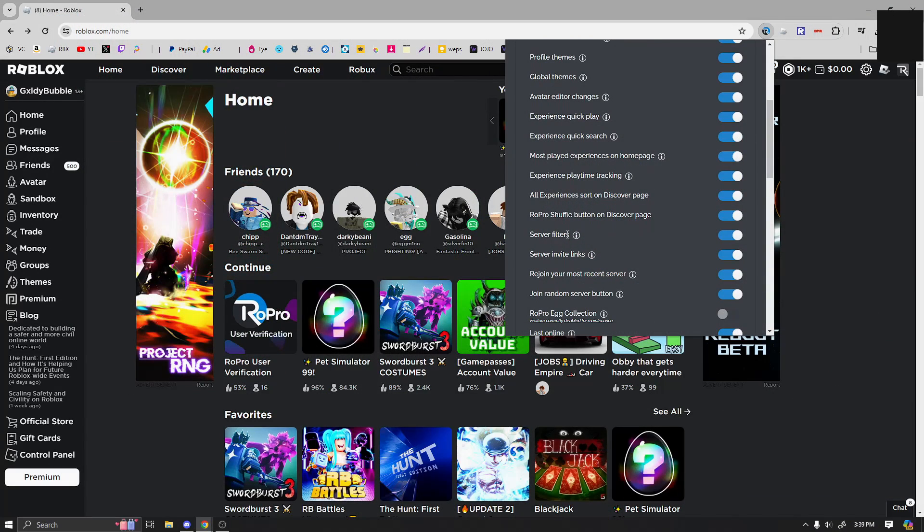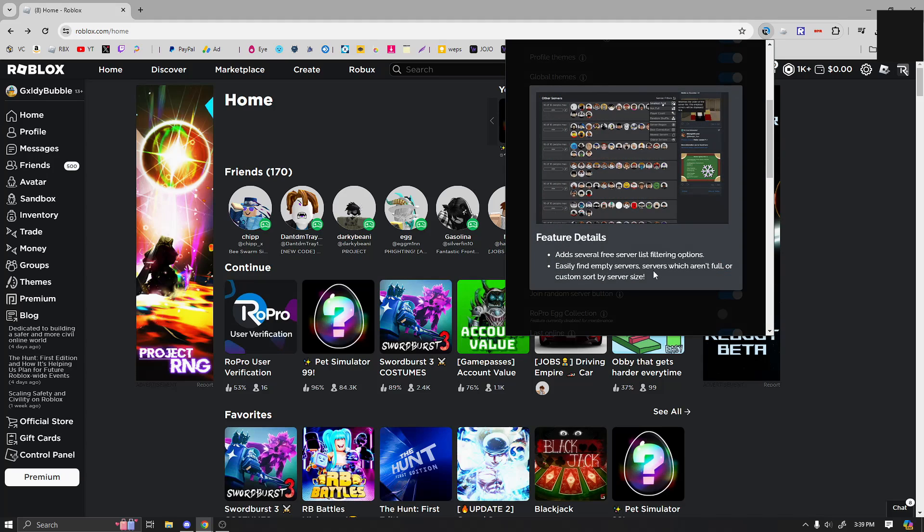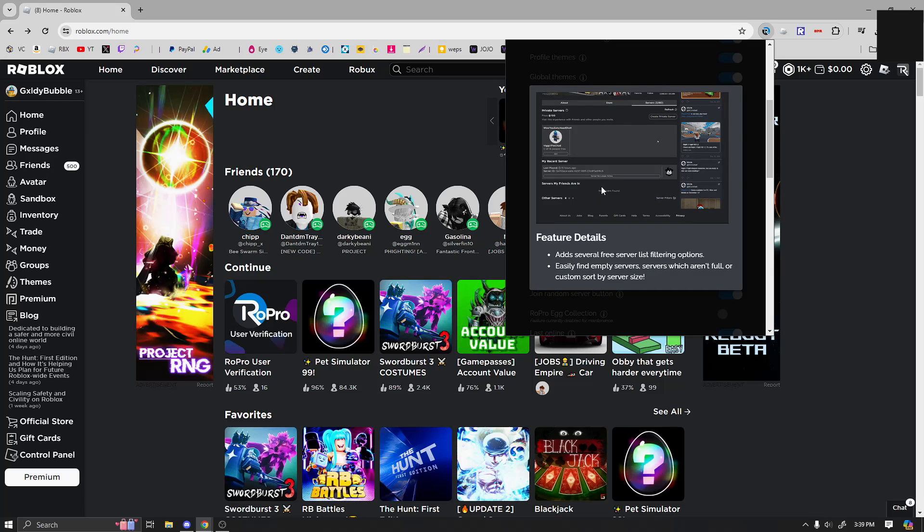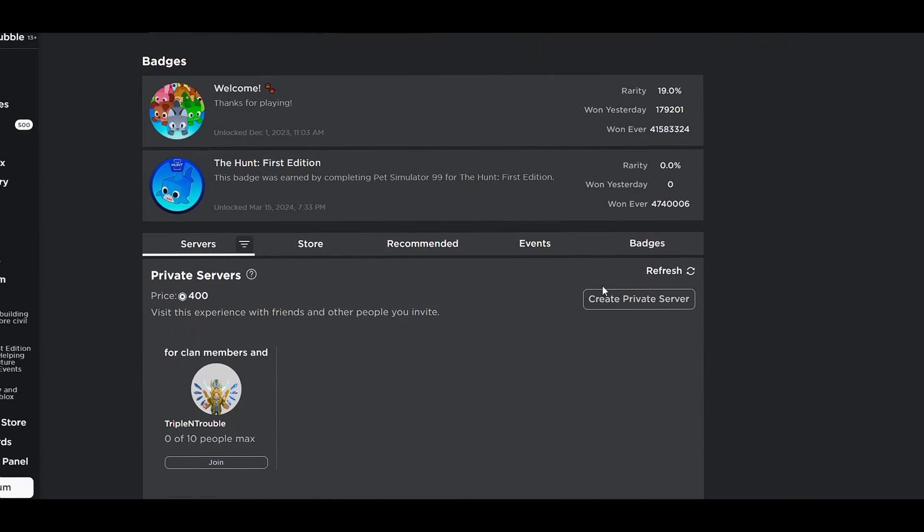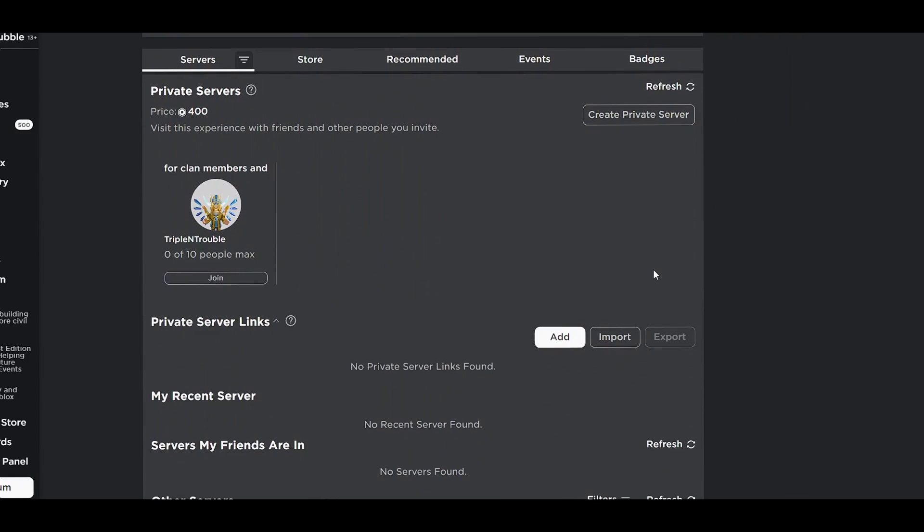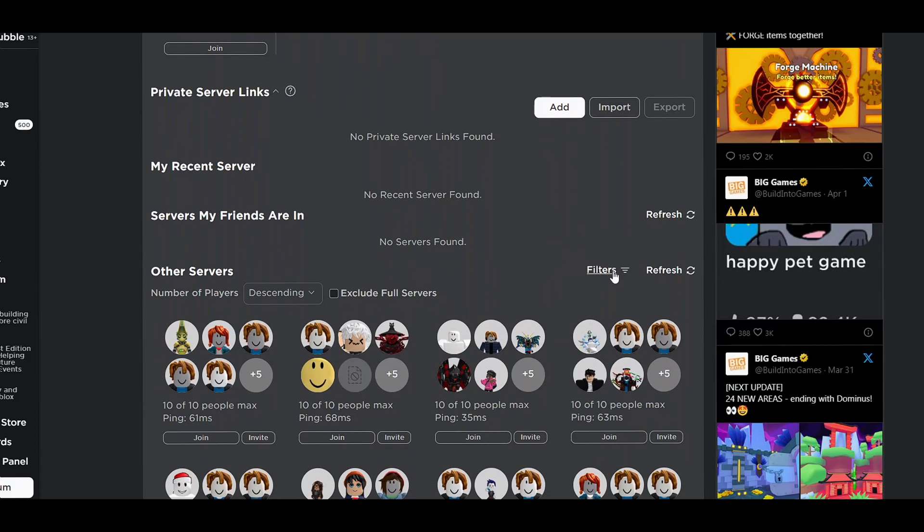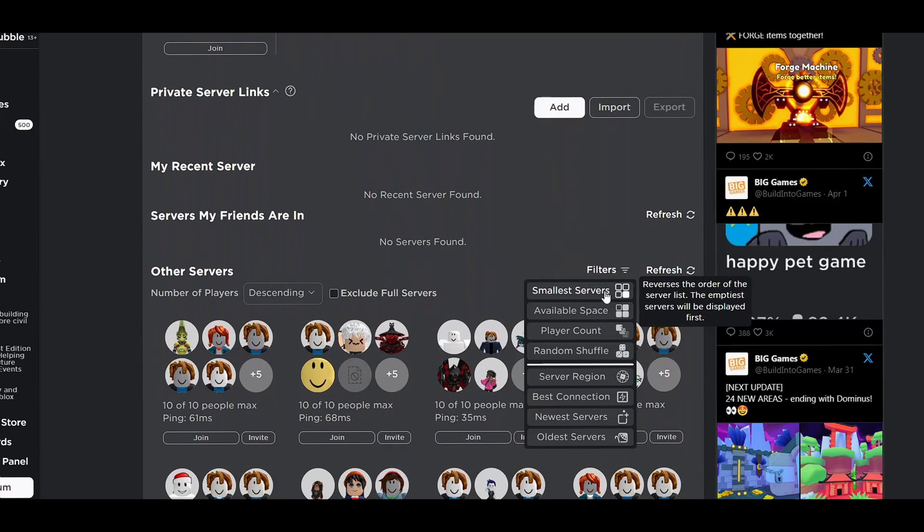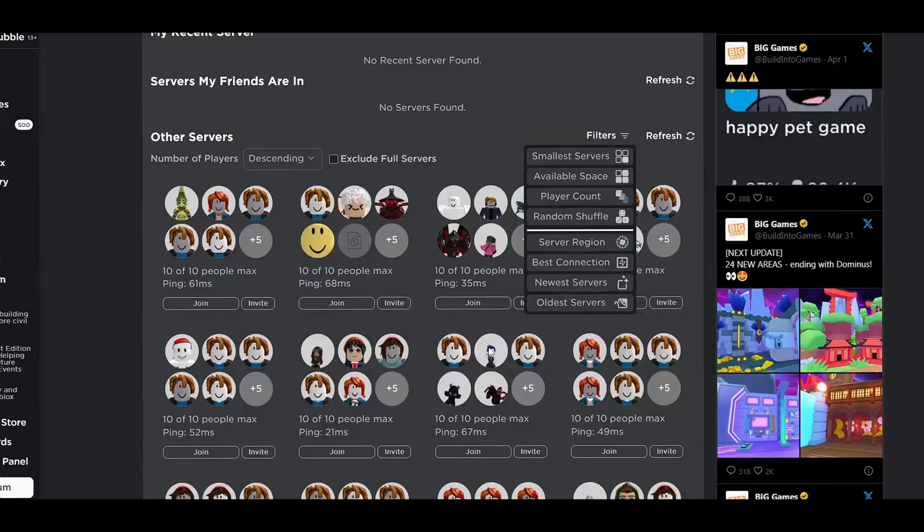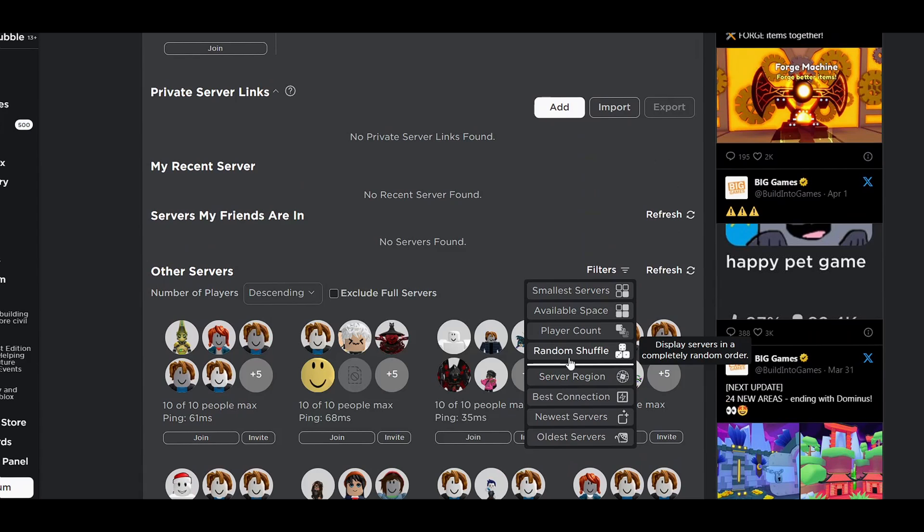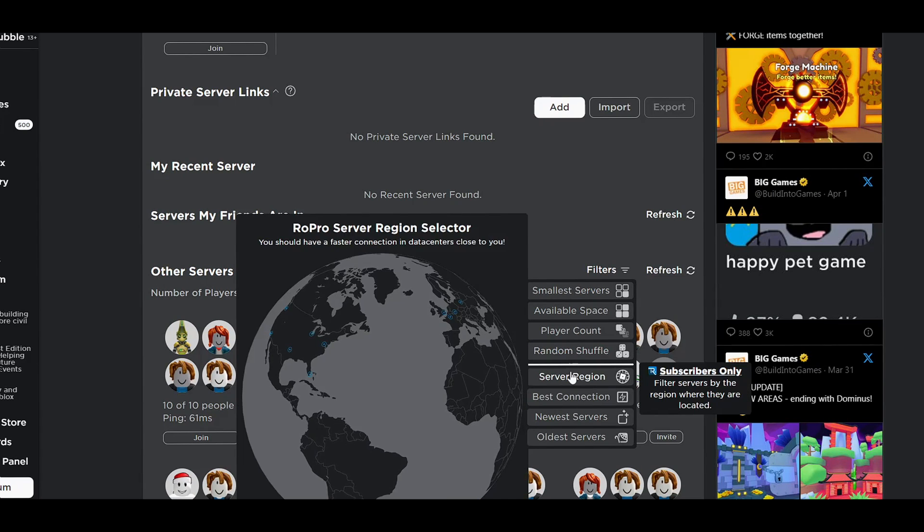And server filters. This is probably one of the most useful one I ever use. You can actually search through different servers. So if we go to Pet Sim 99, you can click on filters and you have small servers, available space, player count, and random shuffle.